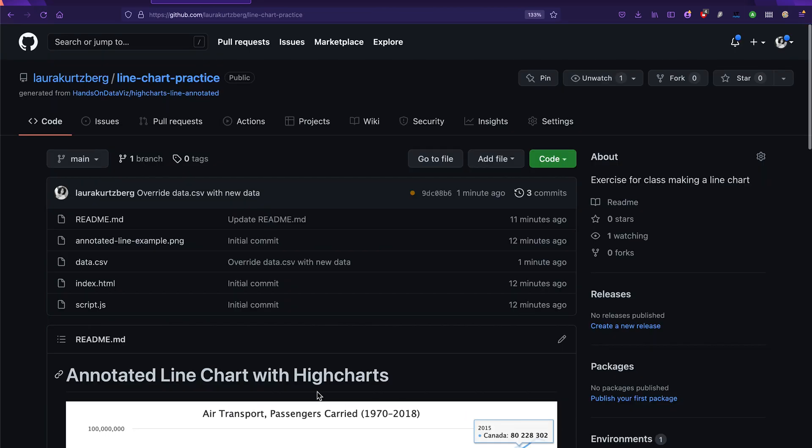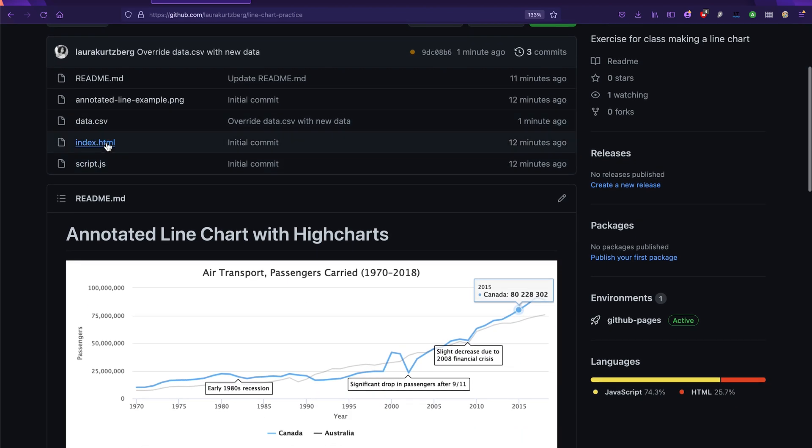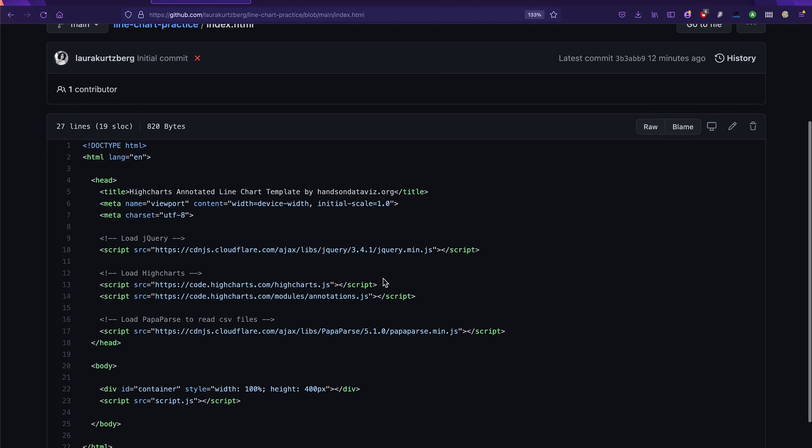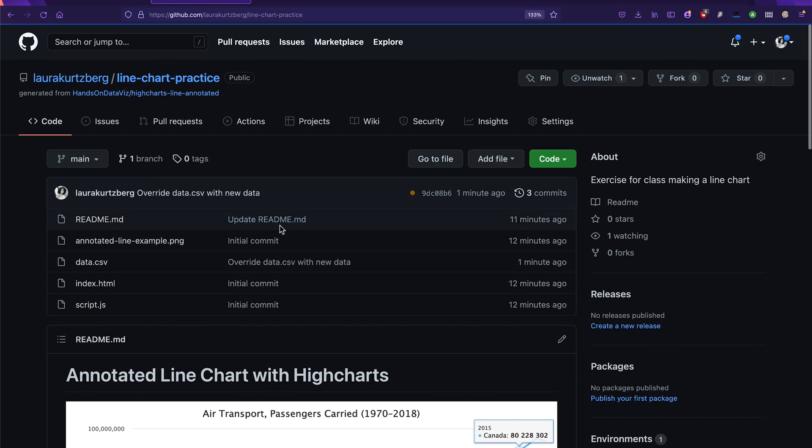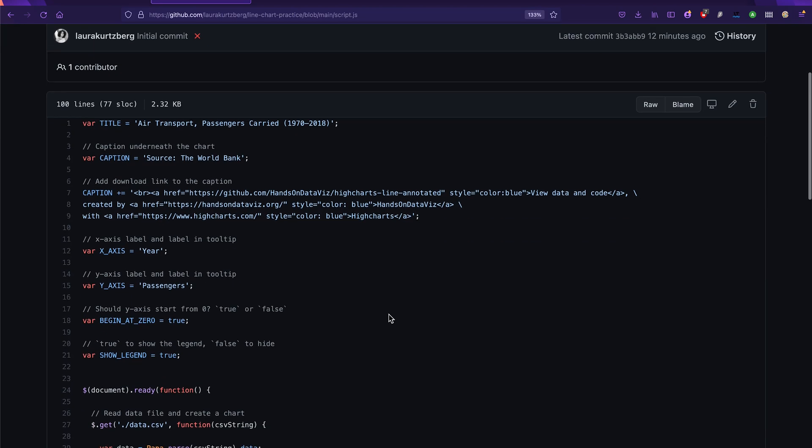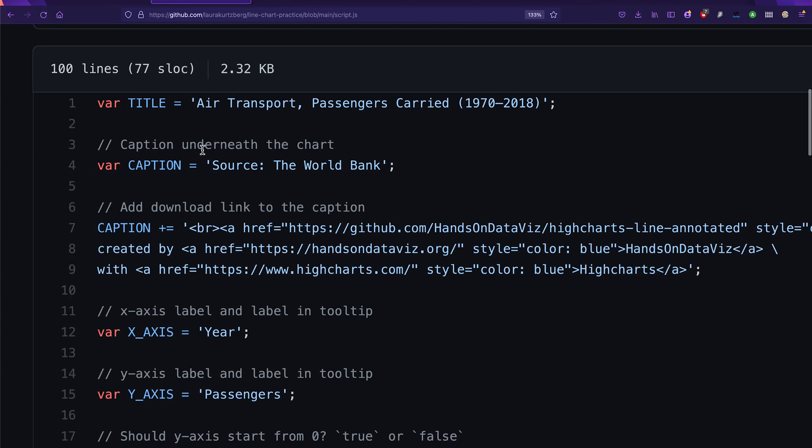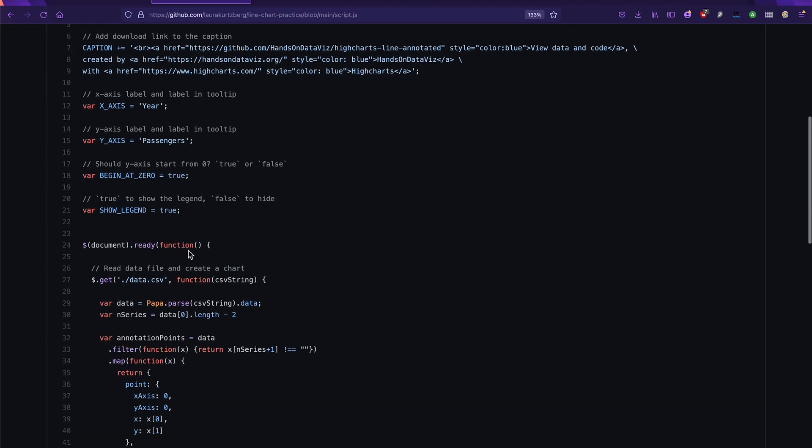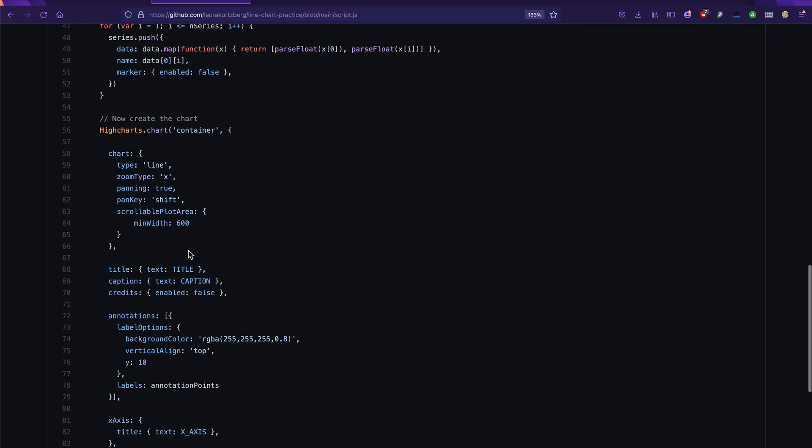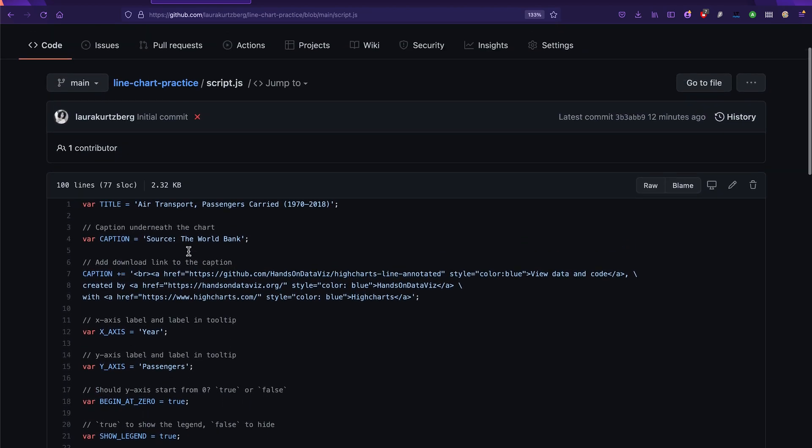Another thing that's interesting is that once we have that data uploaded, we can also change the index.html file to add, for example, a title that's more relevant to what we're talking about. Or we could add some new details to the script.js file. This is where we would change the title of the chart, the caption, all of that stuff. And this is also where we might be able to add some custom colors and some other information.